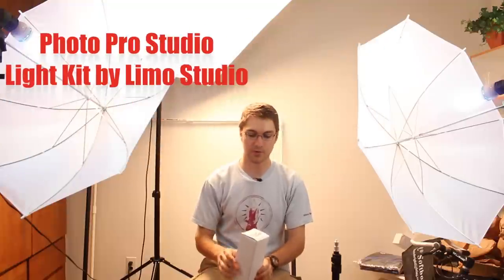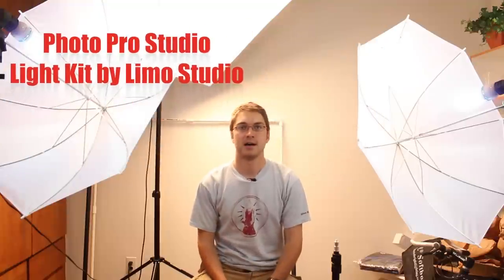Now, these were bought on Amazon from Limo Studio, and these are the Limo Studio Photo Pro Studio lights. They come in a set of three. They have two regular stands, they have two umbrellas, and they have three lights for you, three heads for you, and then they have a small table stand for you as well.